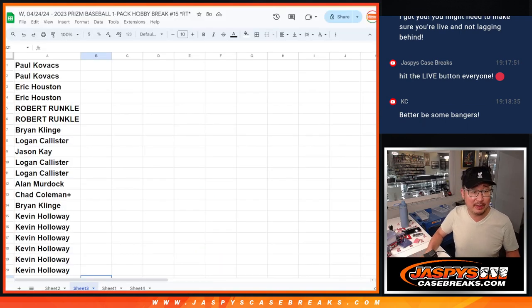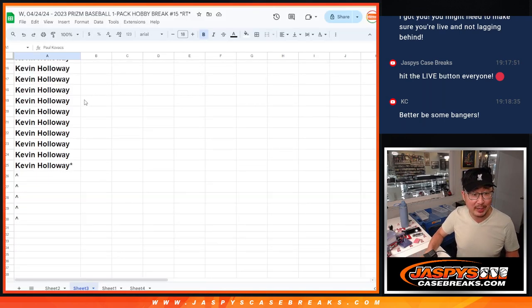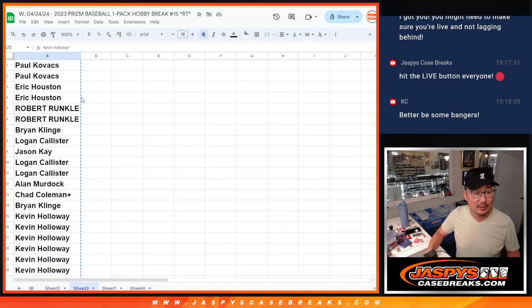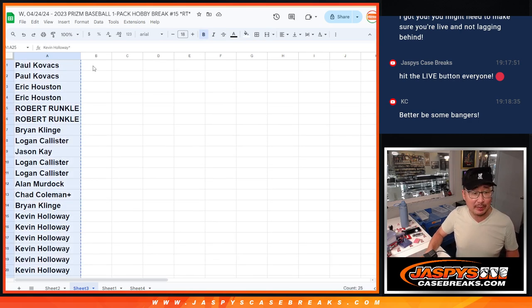Very big thanks to this group. Now, within this pack break itself, you've got a shot at five extra spots. Big thanks to this group for making it happen.